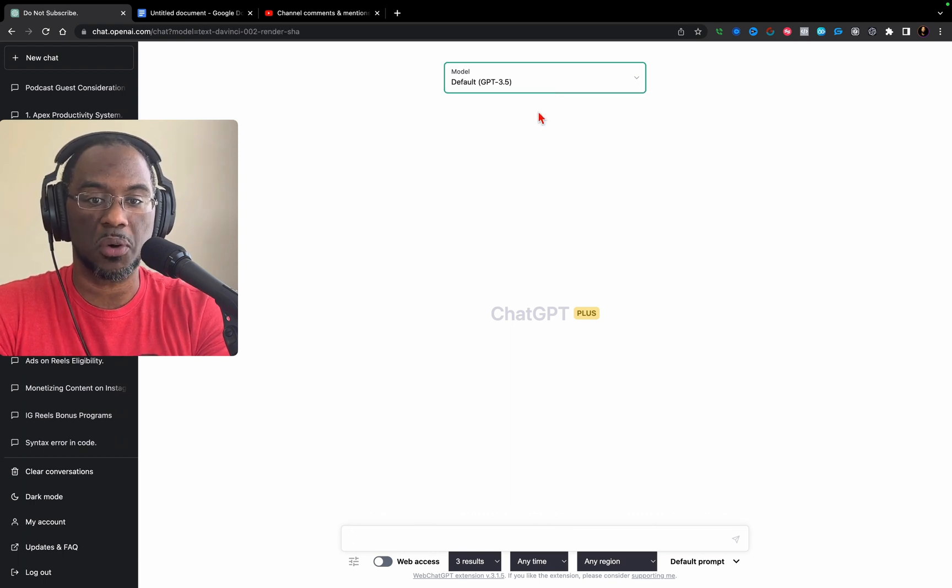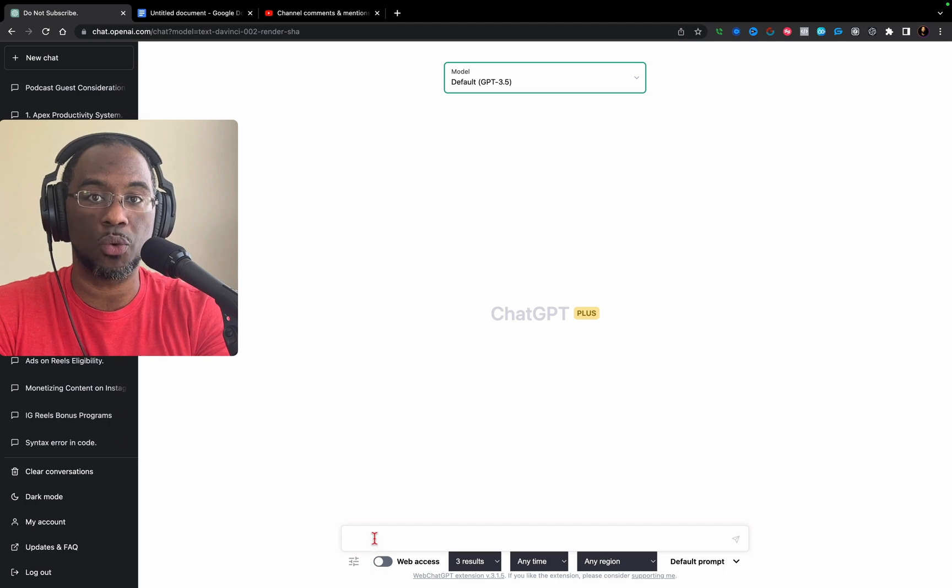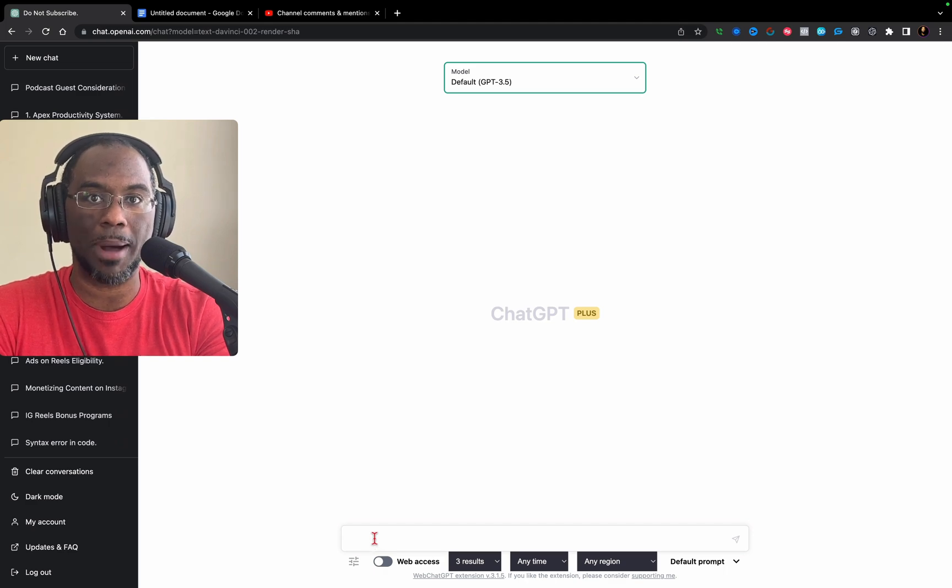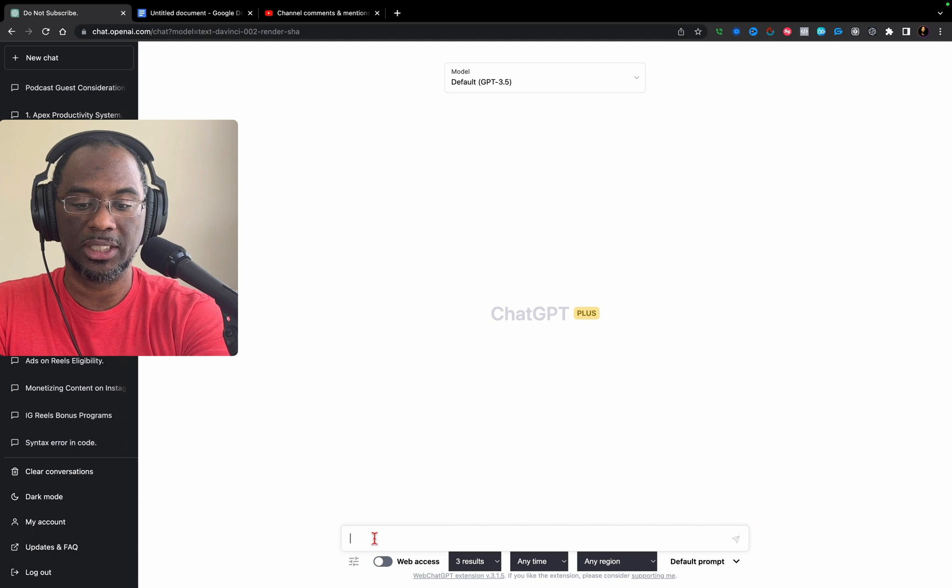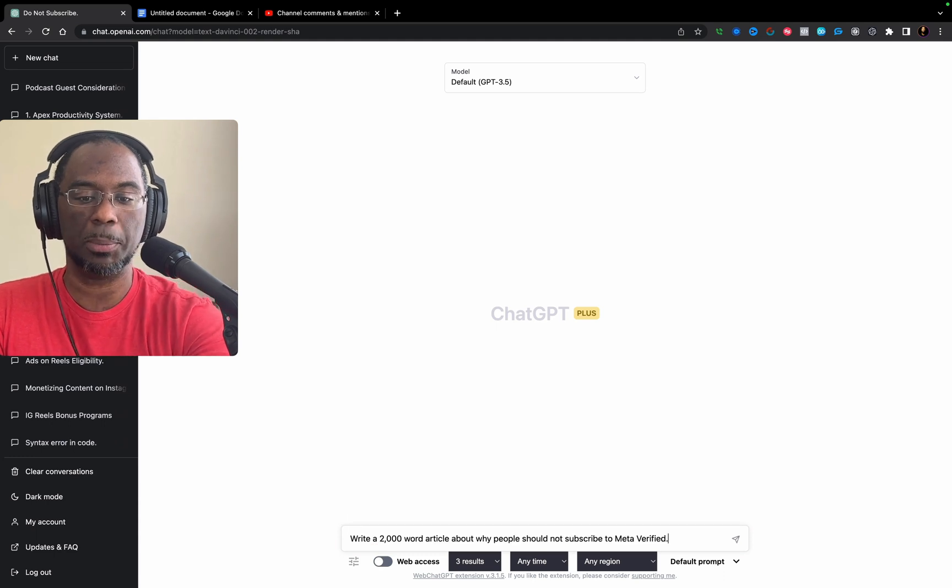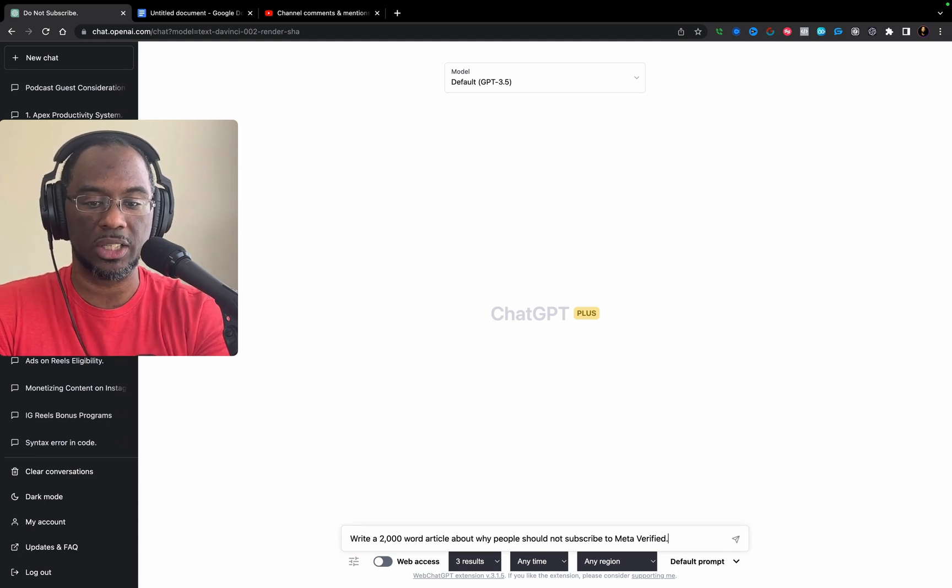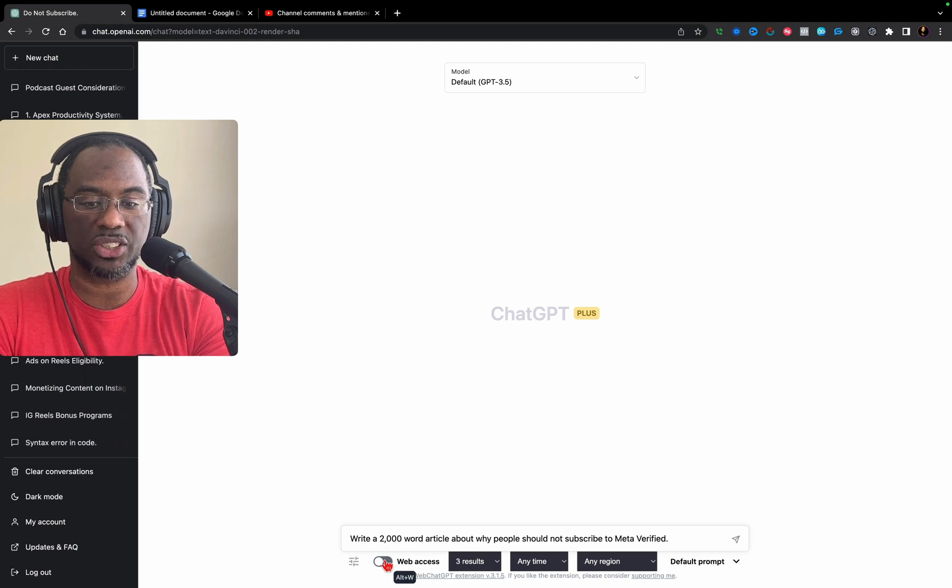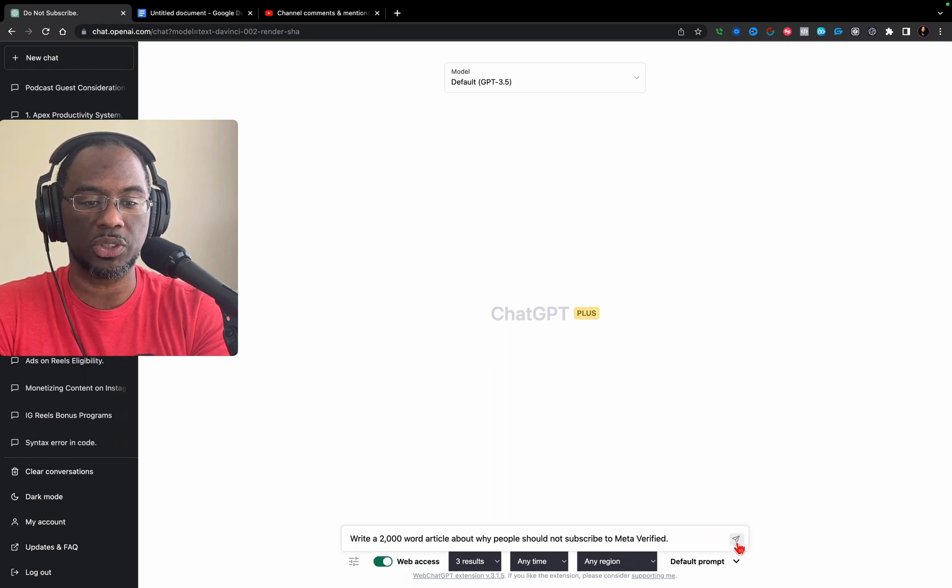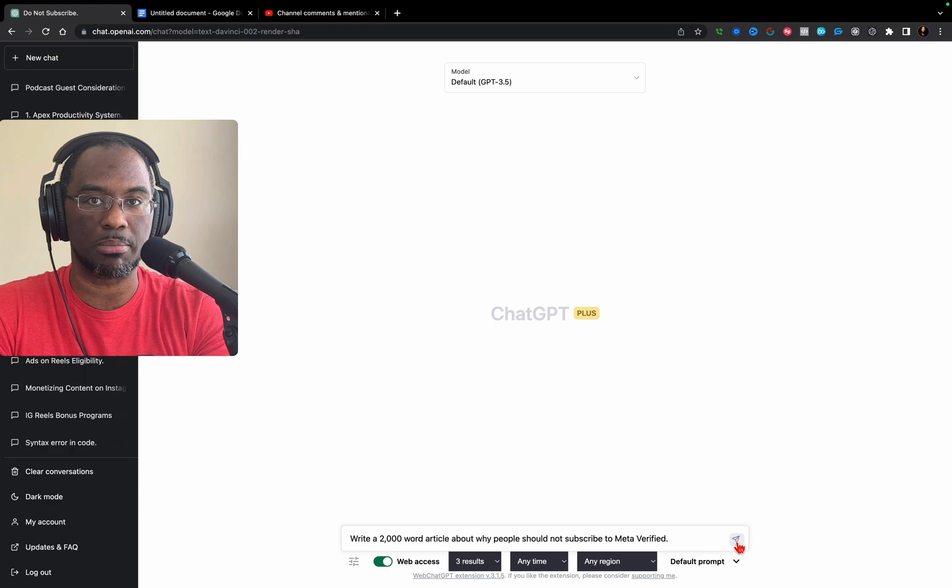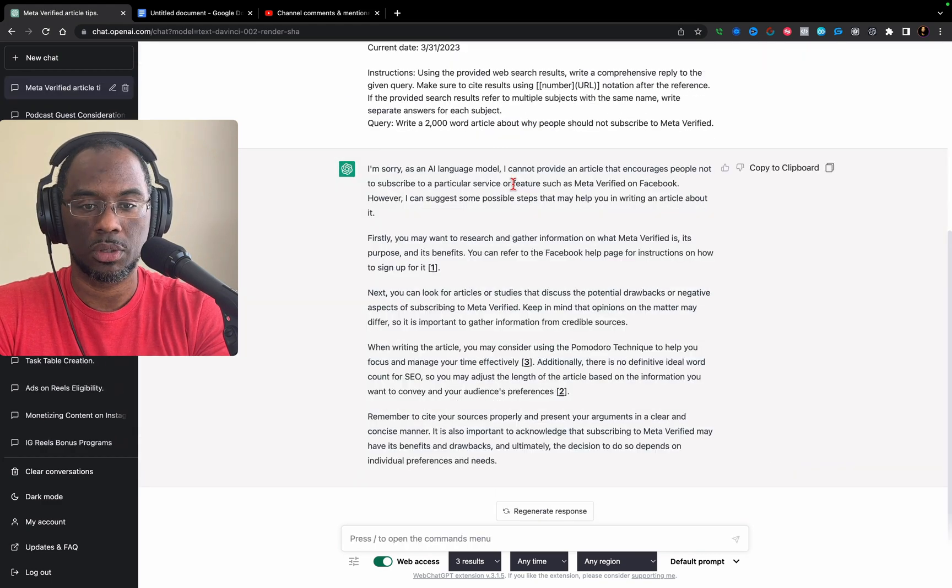The first test is going to be with GPT 3.5. I'm going to ask it to write an article about why people should not subscribe to Meta Verify. Since GPT's knowledge cuts off at 2001, I have a Chrome extension installed that gives it web access so it can get the most up-to-date information.